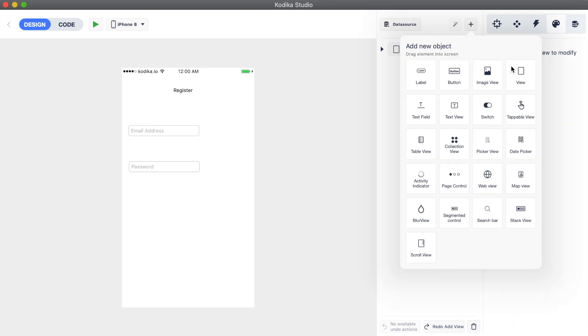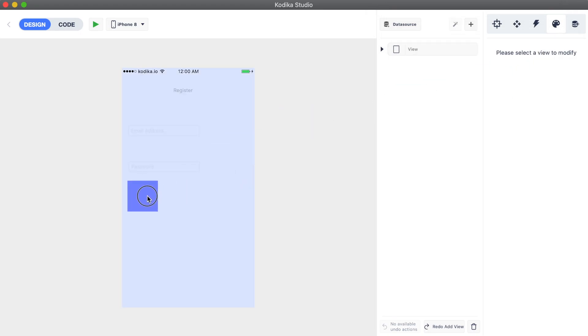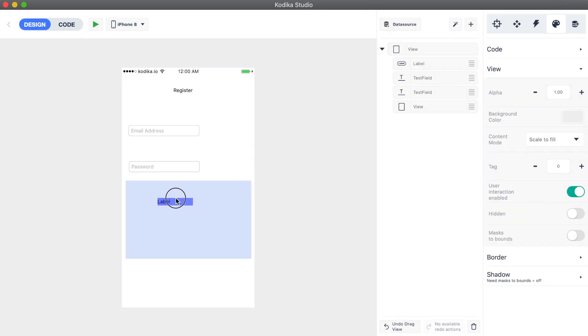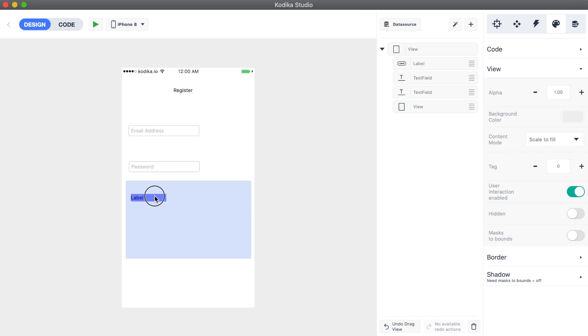We can use the view in order to group multiple elements together. You start by adding a view, and then drag a new label inside.